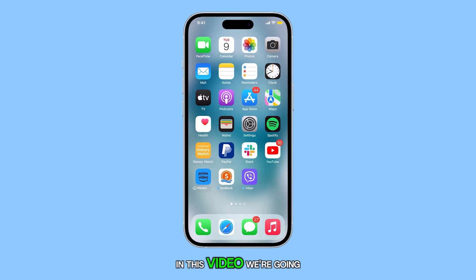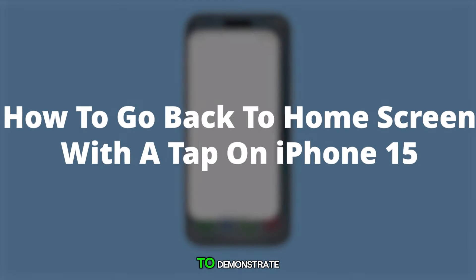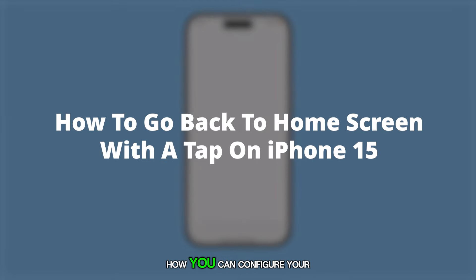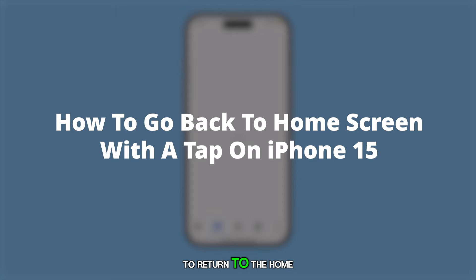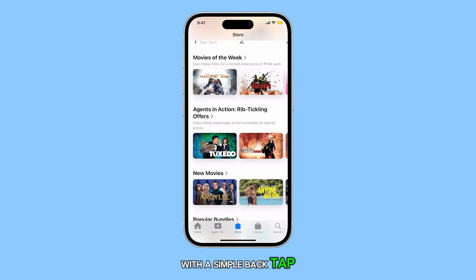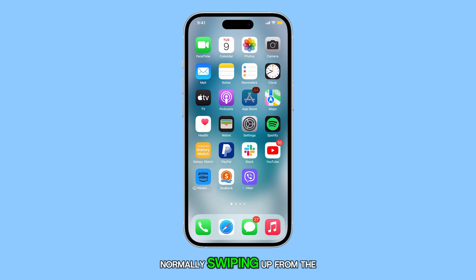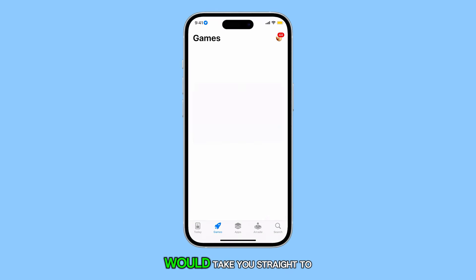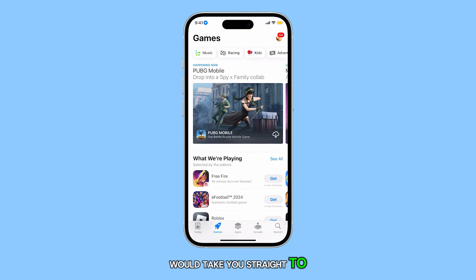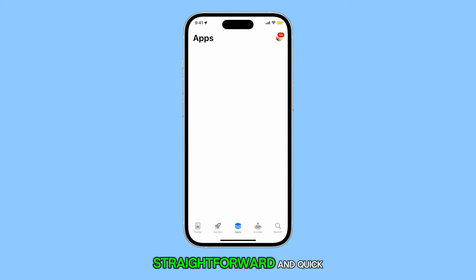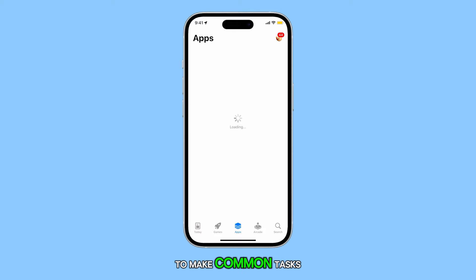Hello everyone. In this video, we're going to demonstrate how you can configure your iPhone 15 to return to the home screen with a simple back tap. Normally, swiping up from the bottom of the screen would take you straight to the home screen. While this is already quite straightforward and quick, we're always looking for ways to make common tasks even more convenient.